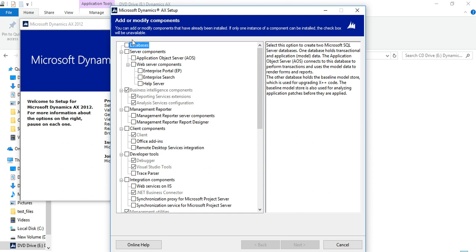I have clicked here — this is the Dynamics database node for Dynamics AX. You can install the database first, then you need to install the Application Object Server (AOS). After installing AOS, you need to install the Dynamics AX client. If you have a developer license and want the debug facility, you can click on the debugger option, and then install Visual Studio tools if you want to develop SSRS reports.